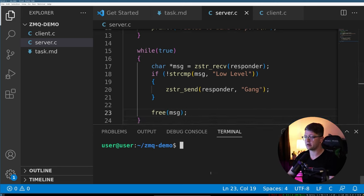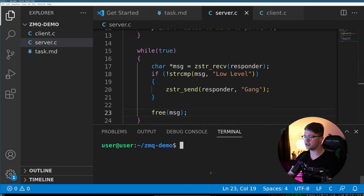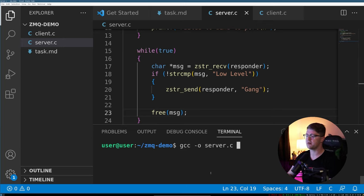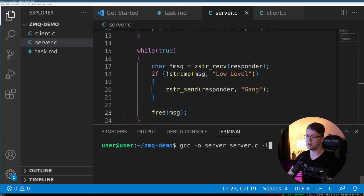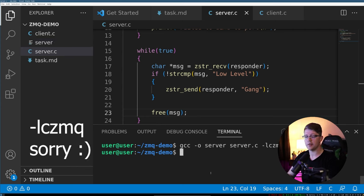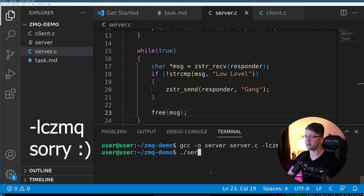So what we can do now to compile that is do our standard GCC stuff. So gcc -o server server.c and we have to link in CZMQ. And there we go. So the server is set up.